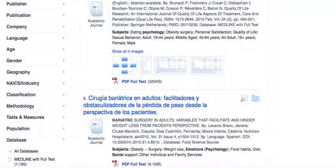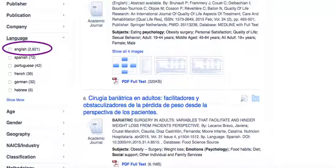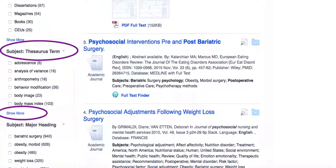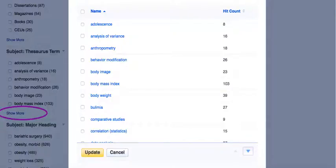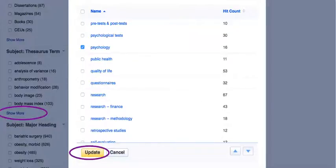An easy way to narrow our search results is to limit to English language publications. Another way to narrow our search is to limit by the database's recommended subject headings. Sometimes these headings are highly relevant and can lead us to more precise search results. In this example, we click on the Show More link to see the subject headings from the subject thesaurus term. Keep in mind that platforms and databases are each different and therefore provide different options and limiters. For our example on psychosocial experience, the recommended subject heading psychology may direct us to related literature.